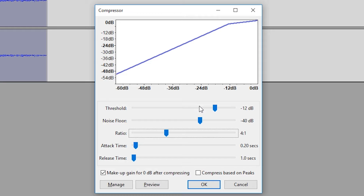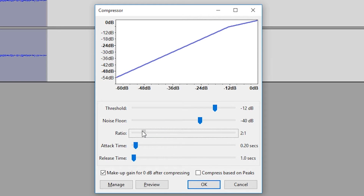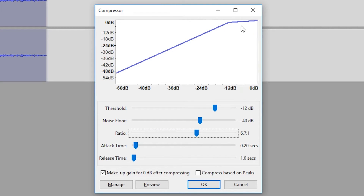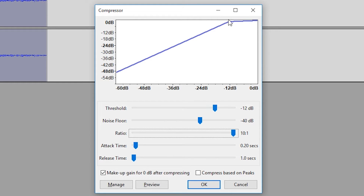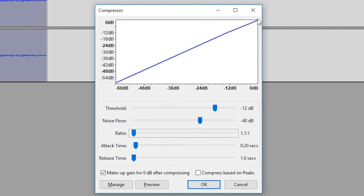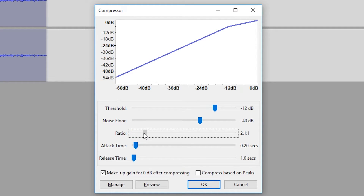The ratio is going to determine how much the audio is affected once it hits the threshold. When I play around with the ratio you can see how much of the audio is going to cut at a certain point. If we bring it all the way to the top it's going to have a sharp peak, but if we bring it all the way down it's going to be one to one — a straight line — meaning no compression.